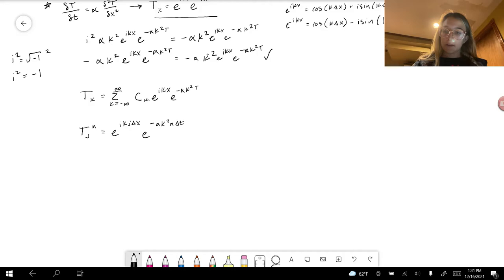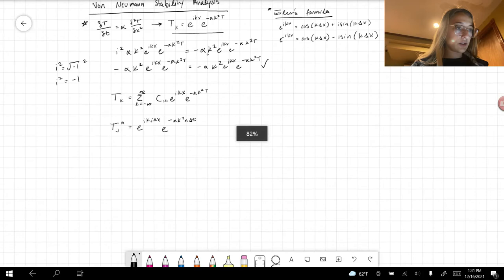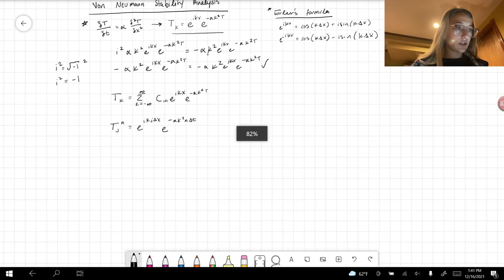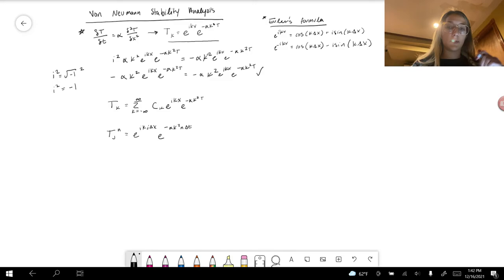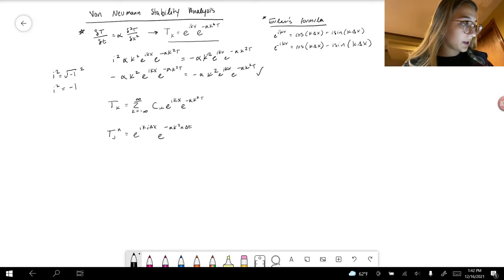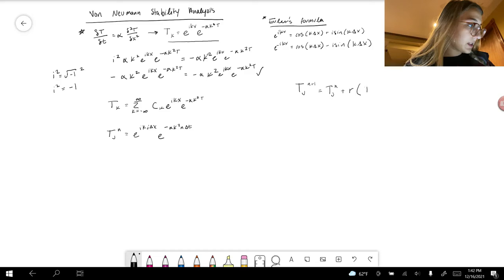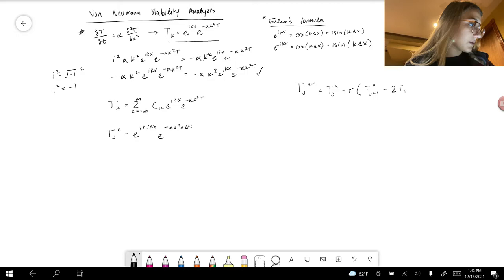Rewriting in discrete T_j^n form: since x = j delta x and t = n delta t, we get T_j^n = e^(ik j delta x) e^(-alpha k² n delta t). Plugging this into the finite difference equation T_j^(n+1) = T_j^n + r(T_(j+1)^n - 2T_j^n + T_(j-1)^n), and factoring out T_j^n, we get a ratio involving e^(ik delta x) and e^(-ik delta x).